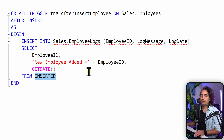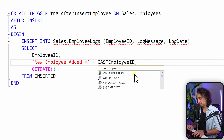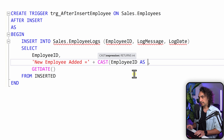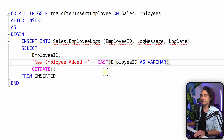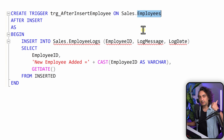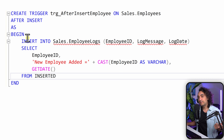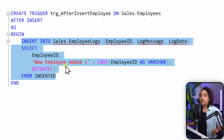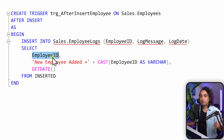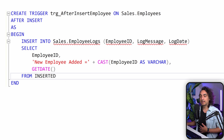We need to make sure that in our message everything is a string, because employee_id is an integer, so we have to CAST it as varchar. With that our trigger is ready. To summarize: this trigger is on the employees table, it fires after inserting data, and then inserts into the logs the employee_id, the message, and the date — getting all that information from the virtual table INSERTED. Let's execute it.